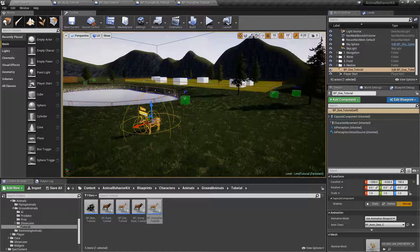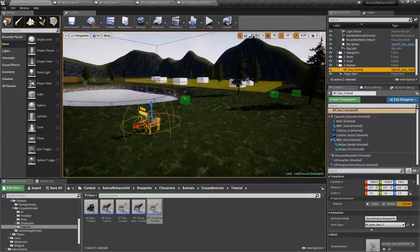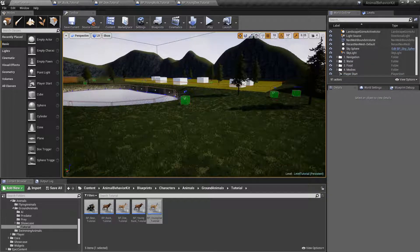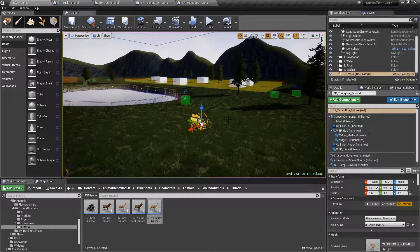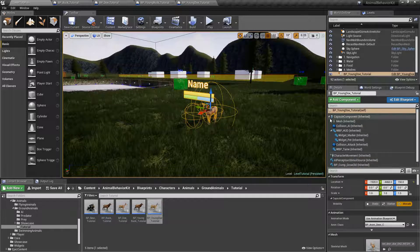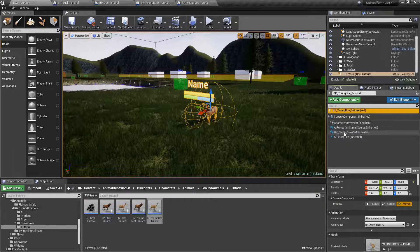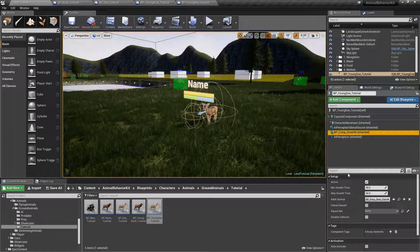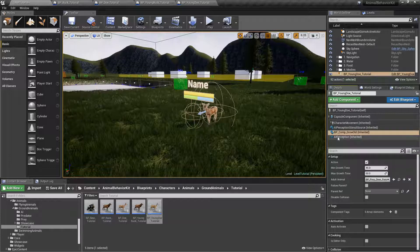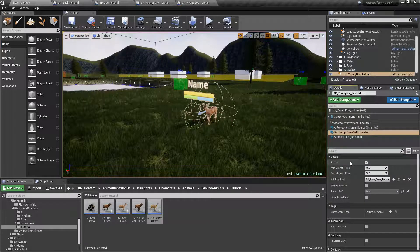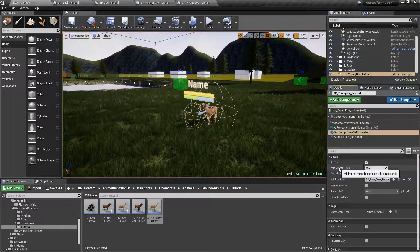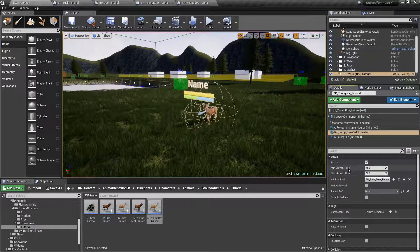Let's delete the doe from our level and drag our Young Doe to the level — BP Young Doe. If we look at the Grow Old component and click on it, you'll see a few options. The first option is whether this component is active or not. Then we have Min Growth Time and Max Growth Time, which is in seconds. This is a timer.